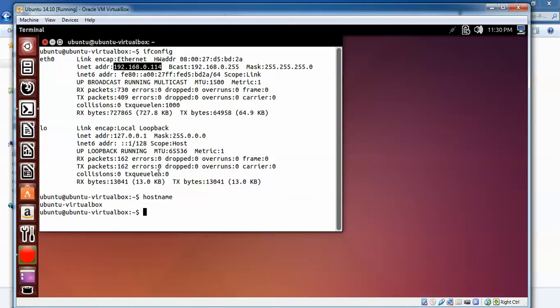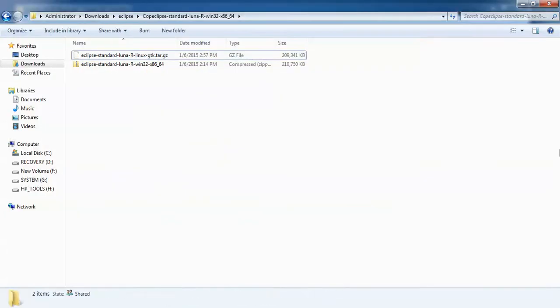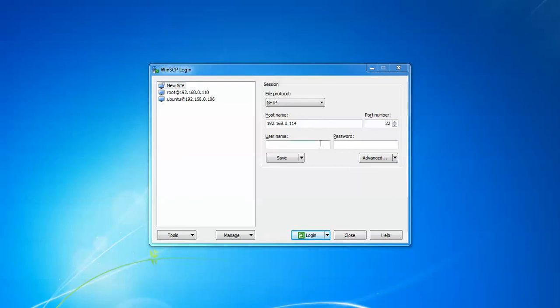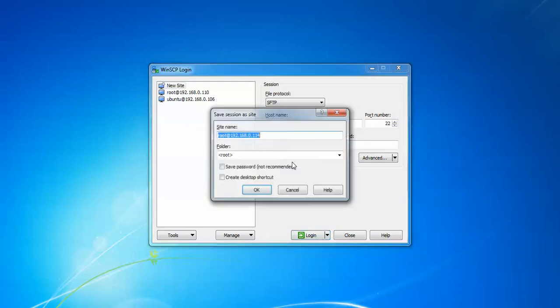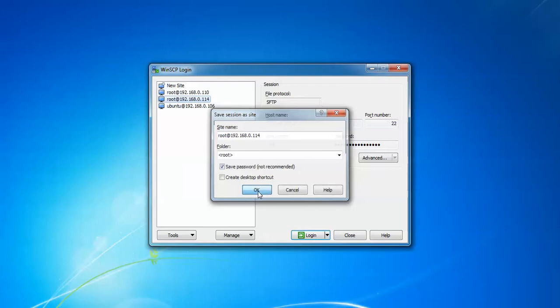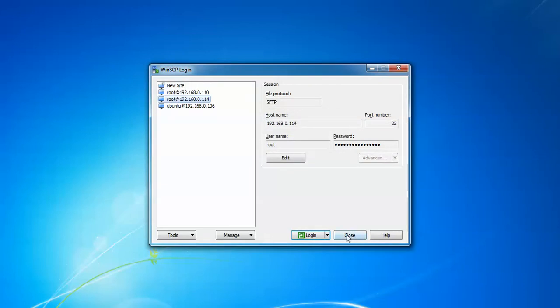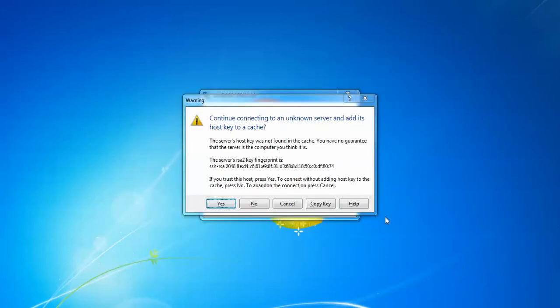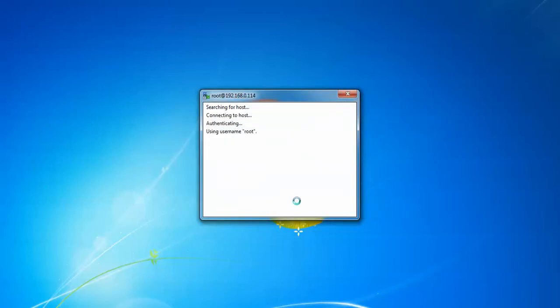To search for the hostname, type hostname. You can see ubuntu-virtualbox. With the IP address and hostname, I'm going to connect through WinSCP. Click on New. Type your IP address 192.168.0.114 and your hostname as root or ubuntu-virtualbox. You need to give a password. I'm going to save this and login.